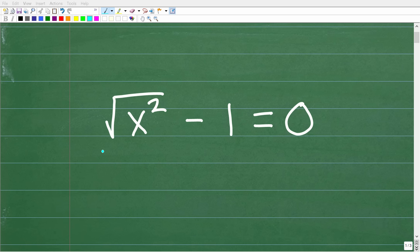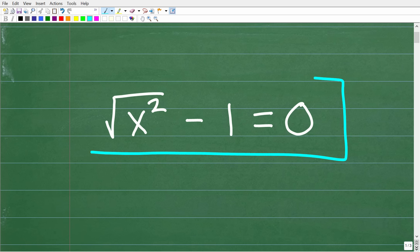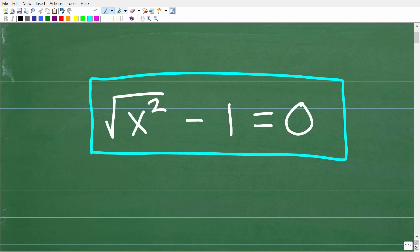Let's see if you understand all the algebra needed to solve this equation. So this looks pretty simple, but actually there are a lot of moving parts to this equation, though it's not overly complex. Let's take a look at it. We have the square root of x squared minus 1 is equal to 0.